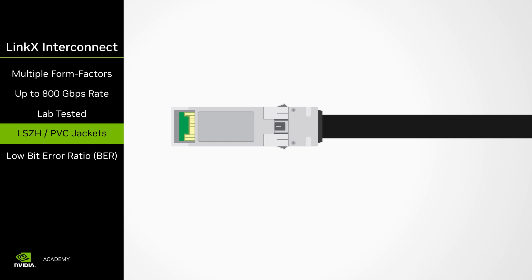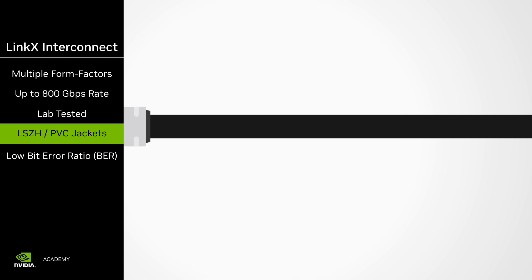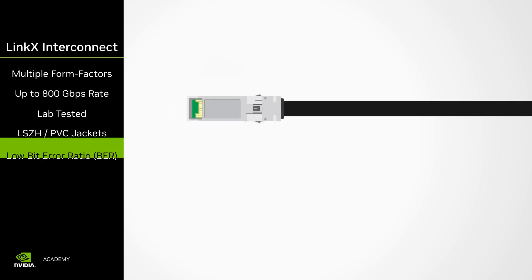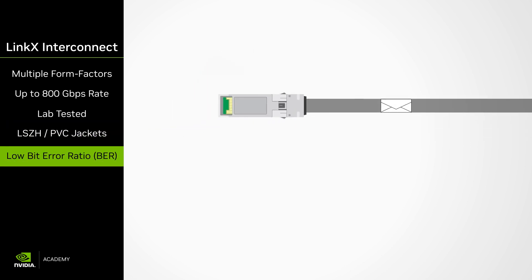LinkX Interconnect cable jackets are made according to the LSZH material classification, meaning they are safe for use during fire hazards and emit limited amounts of smoke. These solutions also offer low BER or bit error rate, which is crucial for providing a high level of data integrity.